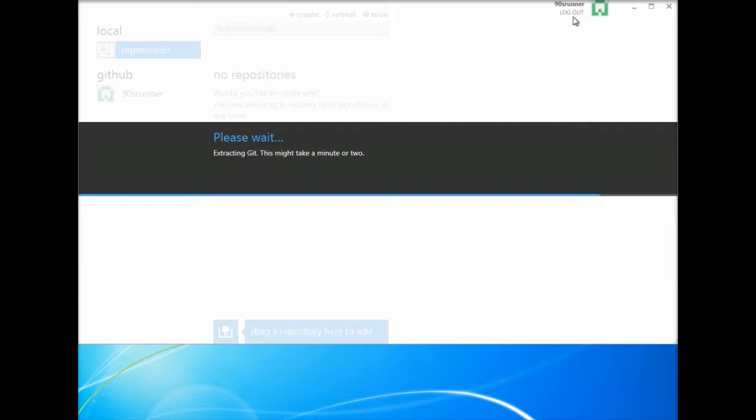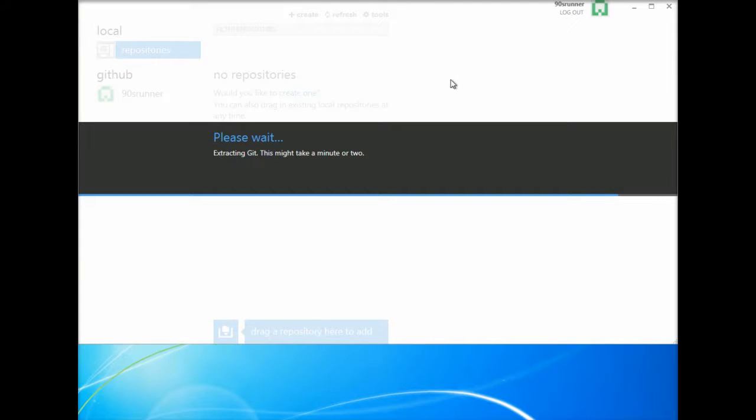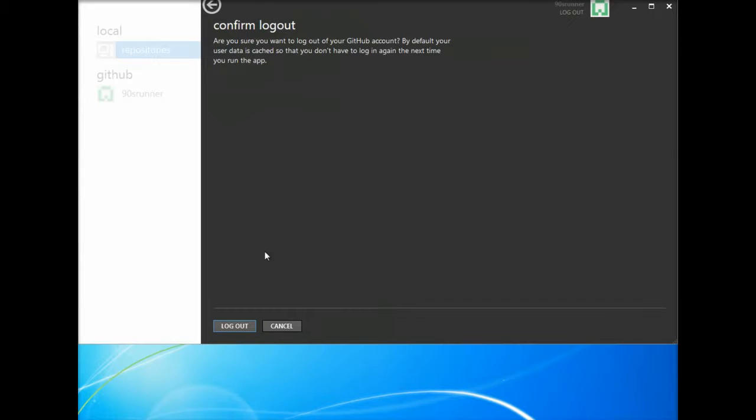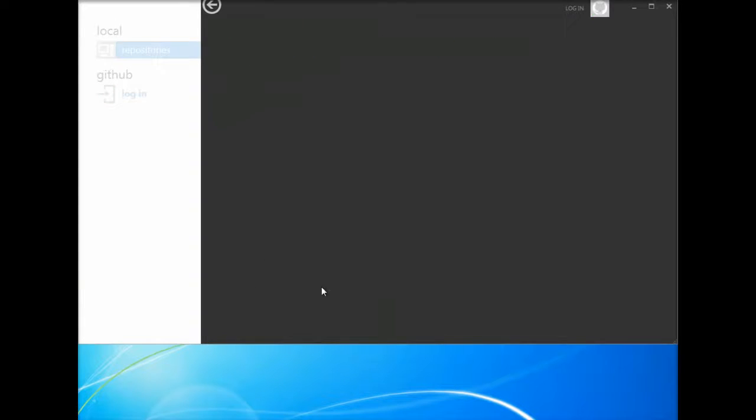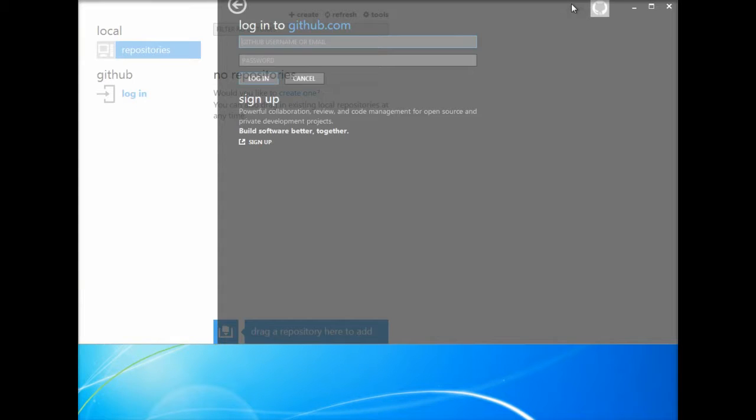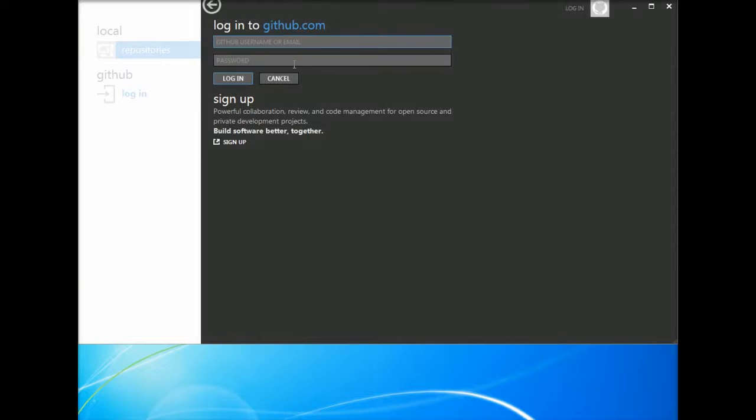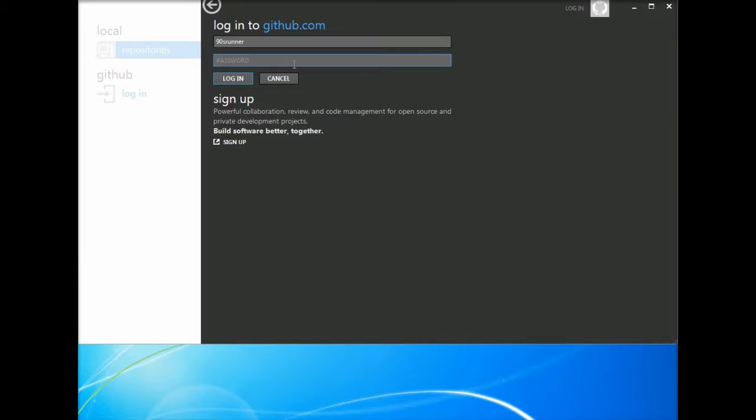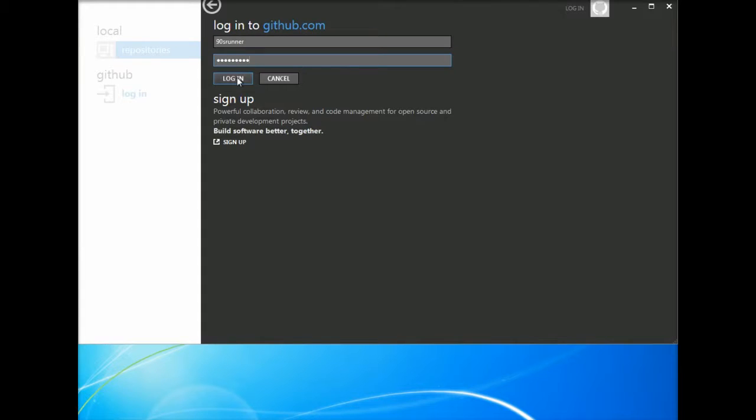So I actually did install this earlier, so I'm actually gonna log out and log back in just to kind of show you guys how this is done. So let's take its sweet time, so we can log out, yes log out, and log back in. And then here's my username, so it was 90s runner and then my password. So I'm going to go ahead and log in here.